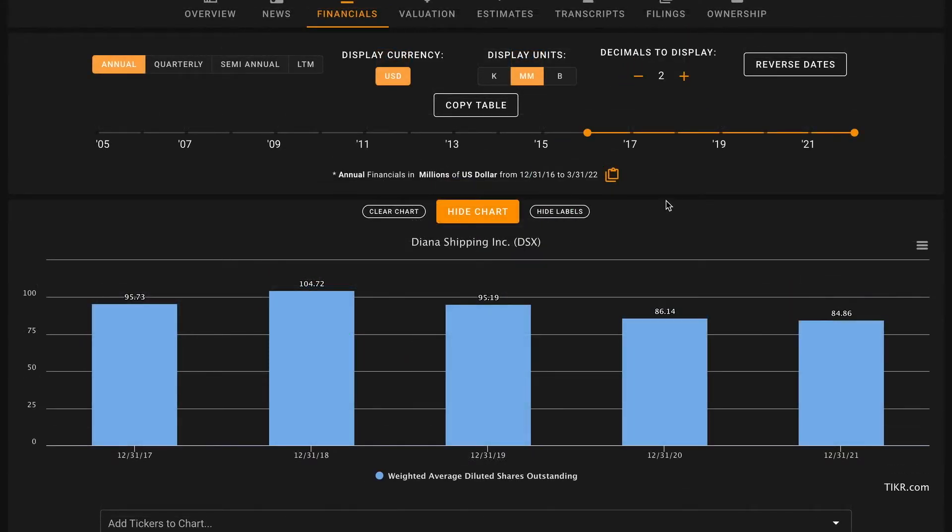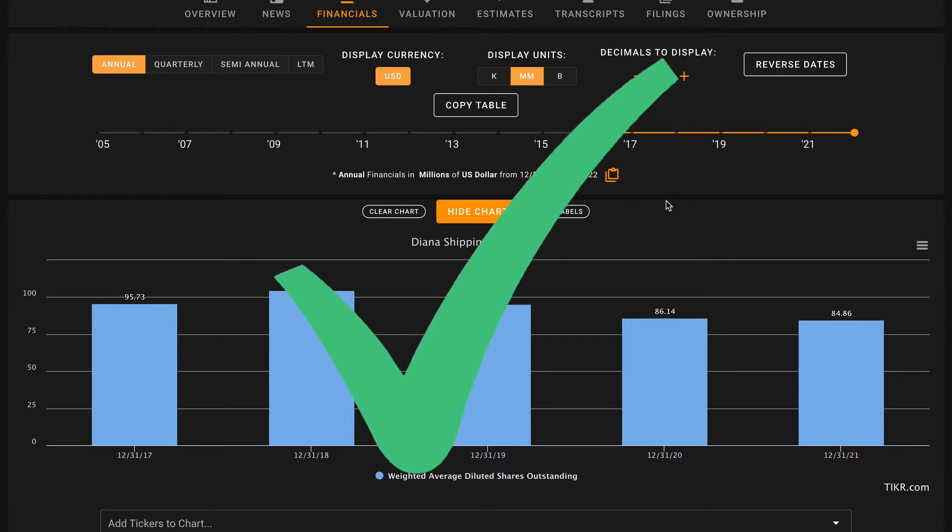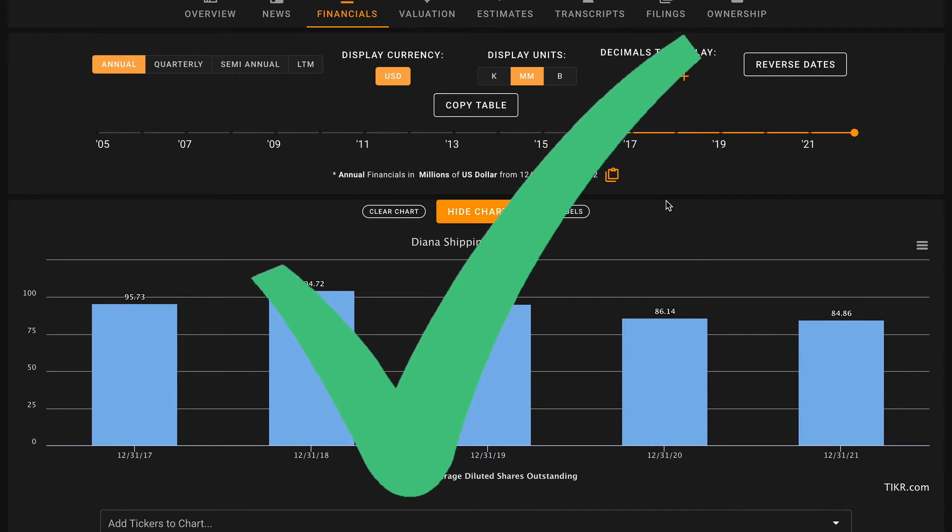Pillar number five, we want their shares outstanding to be decreasing. When you purchase a share of stock what you're really buying is an underlying ownership percentage in that business. Over time if a company is buying back shares, as we see here as they've reduced their share count from 96 million to about 85 million shares outstanding, what this does is it increases your ownership percentage of the business.